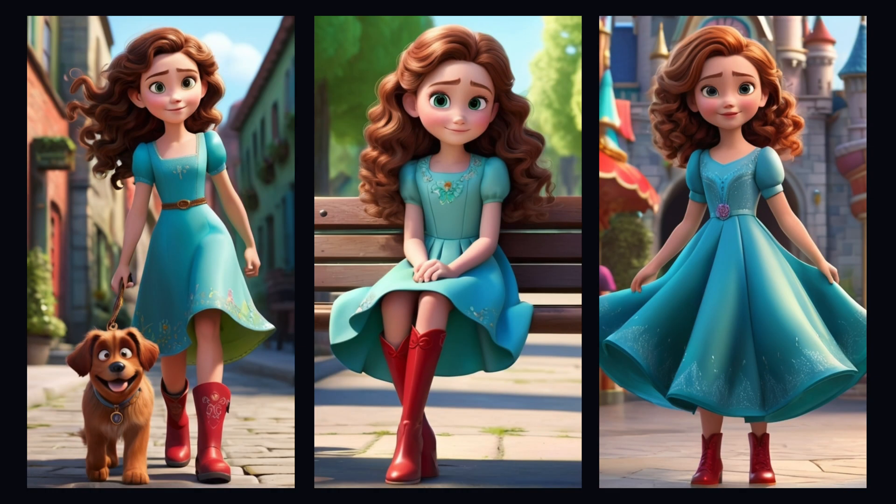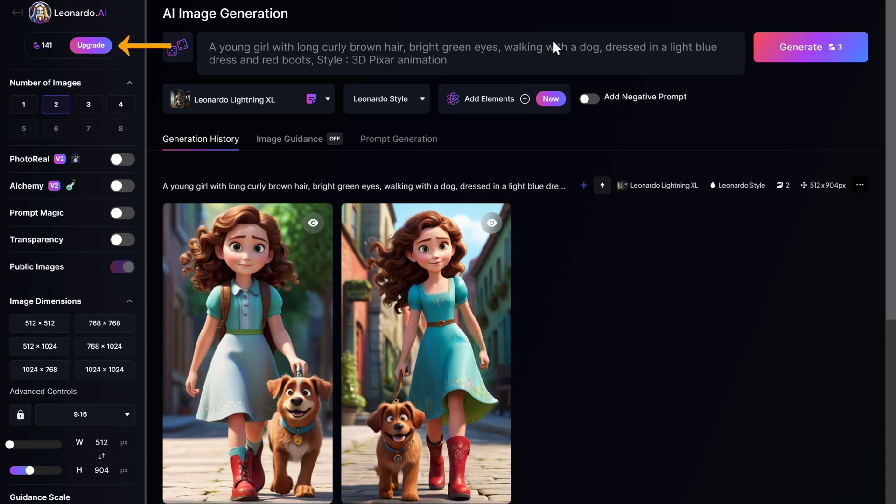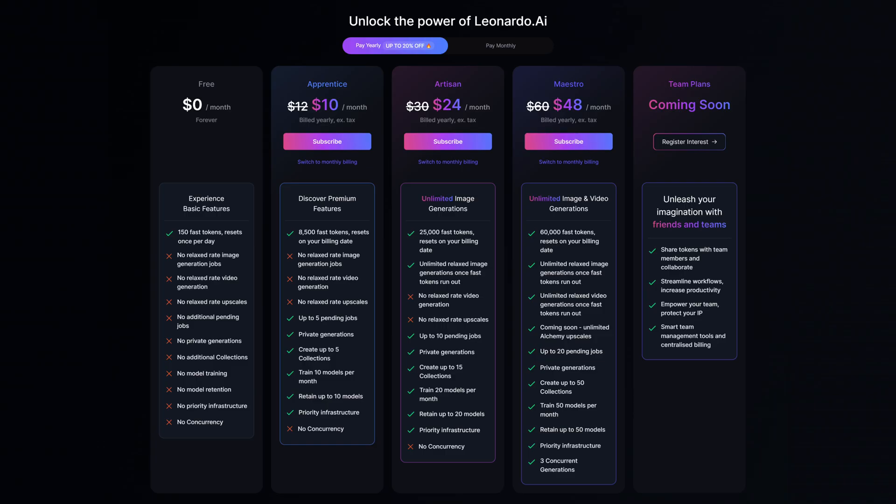These are some of the characters I created using Leonardo. With this tool, you get 150 tokens every day and each image generation uses at least 10 tokens. If you need more tokens, you can upgrade to their paid plan by going here and selecting your preferred plan.